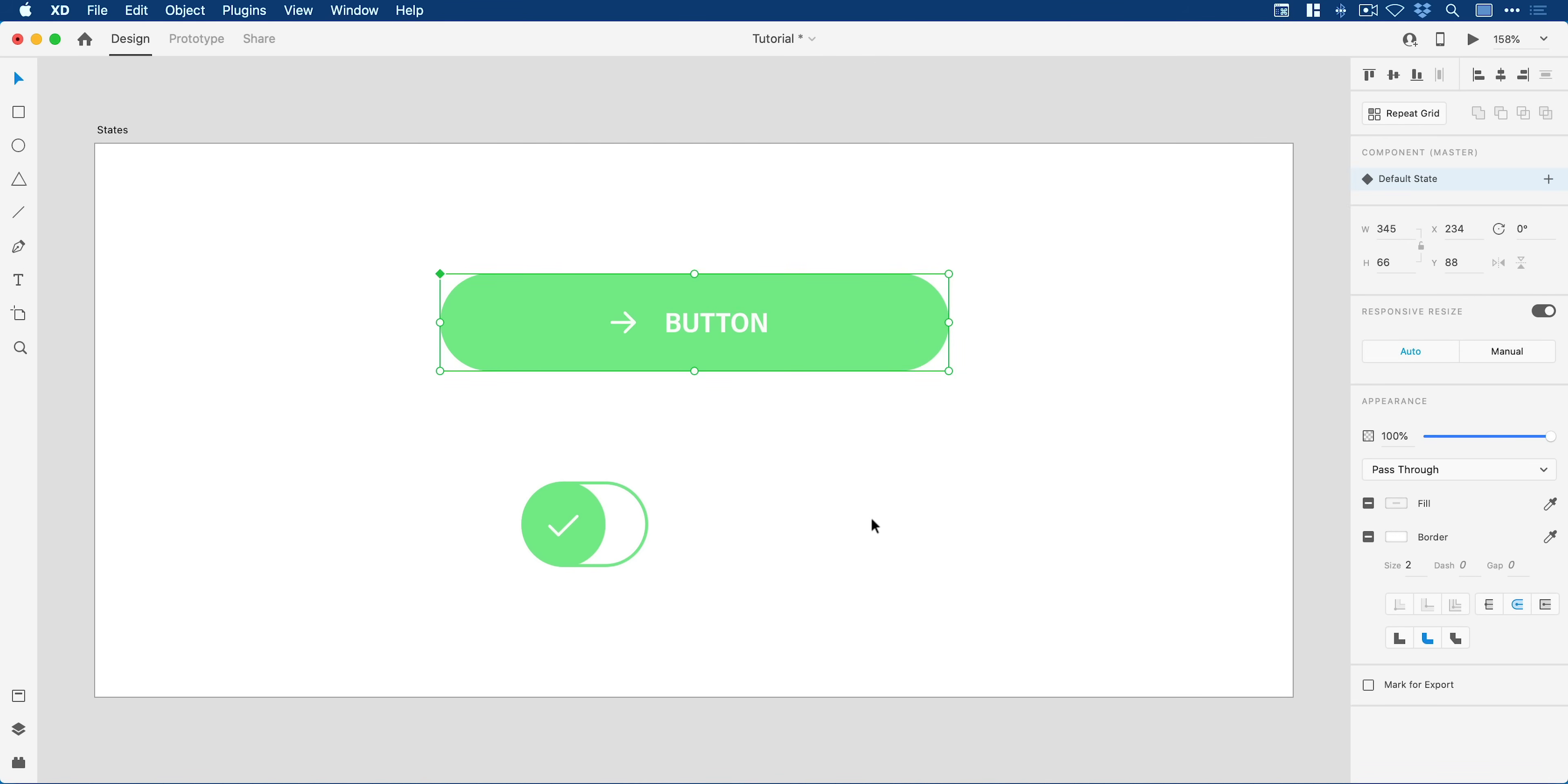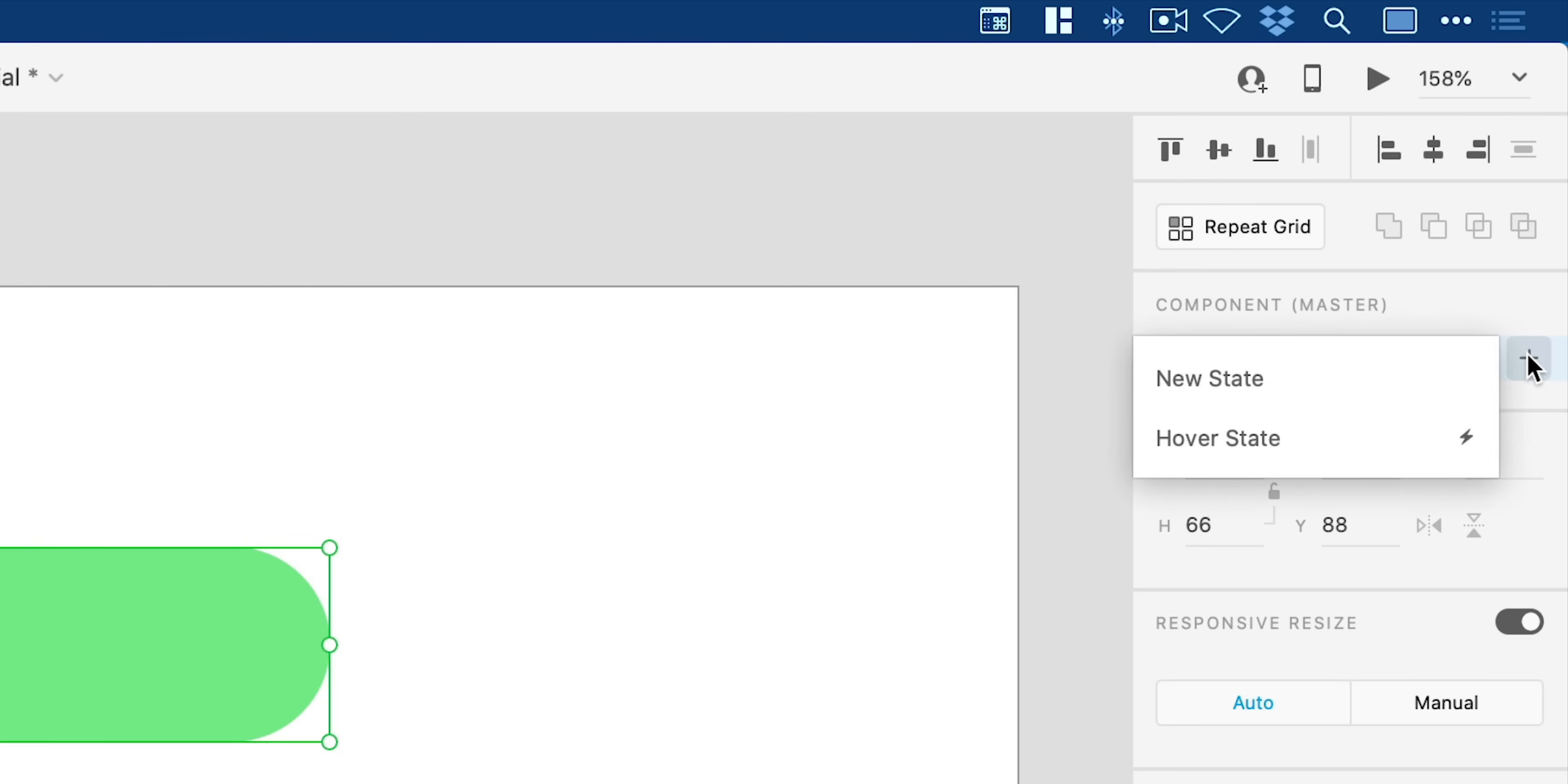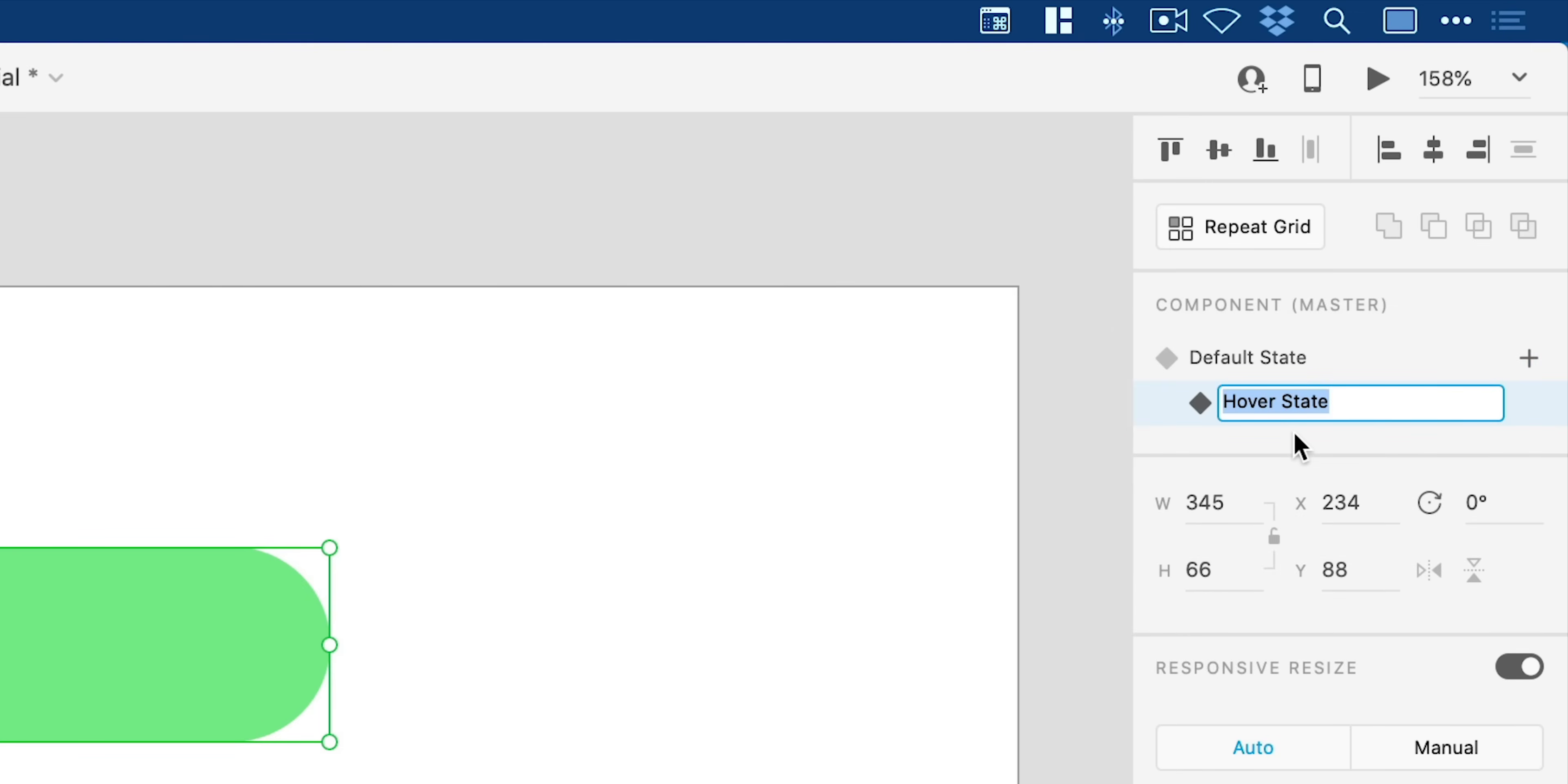This is now a component, a reusable asset. We can go up here into the property inspector. We have our default state, so this is how our button is going to start off. However, in the latest version of XD we can add a state. We can add a new state or a hover state, so we'll start with hover state for the button and we can give this a name.